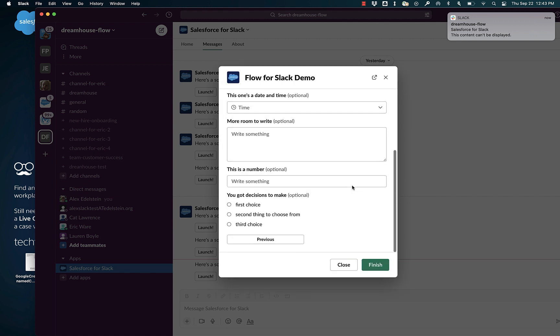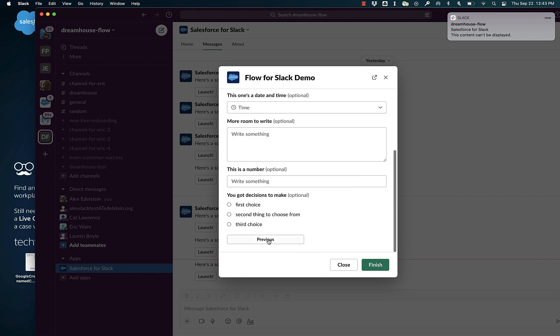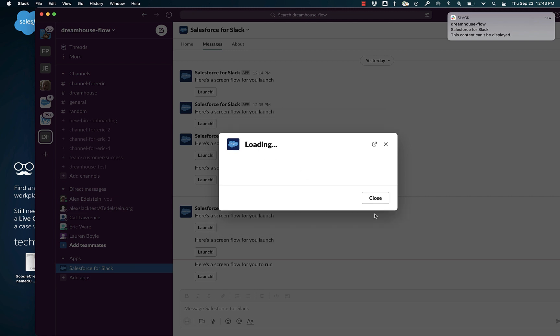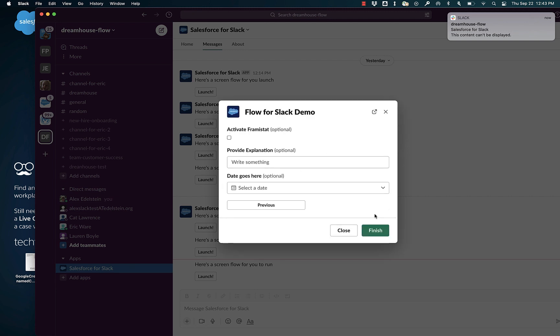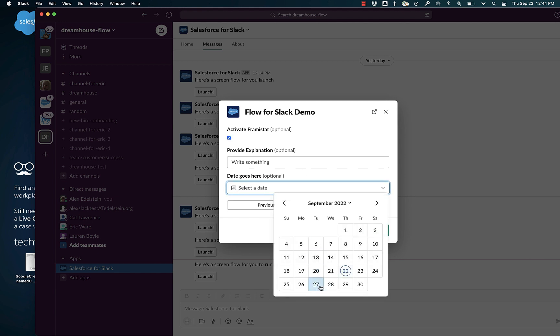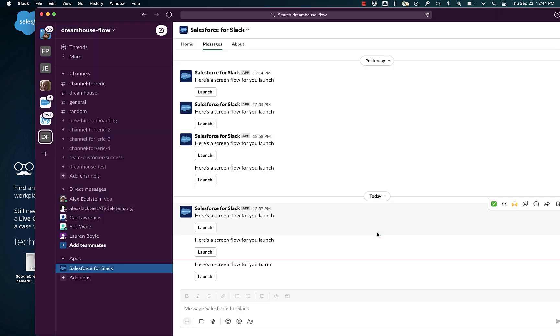Yeah, that's maybe too much form. Let's go back and hit the previous button. And let's do short form. That looks a little easier. Let's select a date and we're finished.